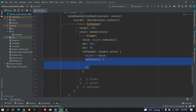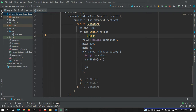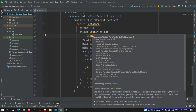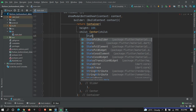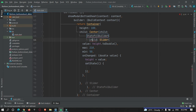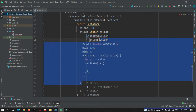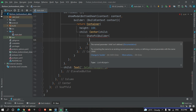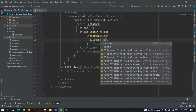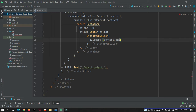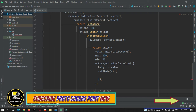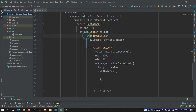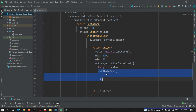Here is the solution: we need to wrap the slider widget with a `StatefulBuilder`. Press ALT+ENTER and wrap it with `StatefulBuilder`. The `StatefulBuilder` has a builder property that accepts two parameters — `context` and `state` — and this builder returns the slider widget.